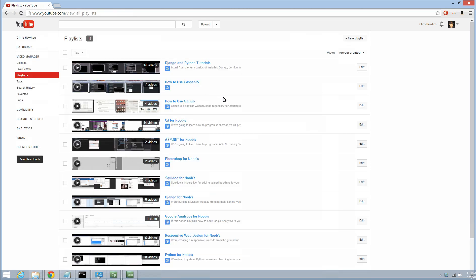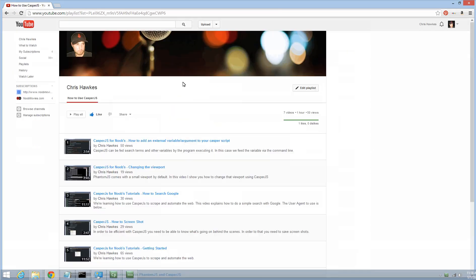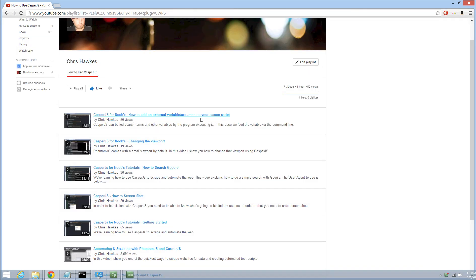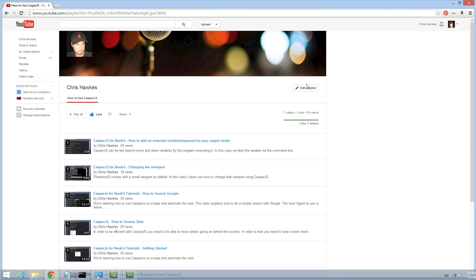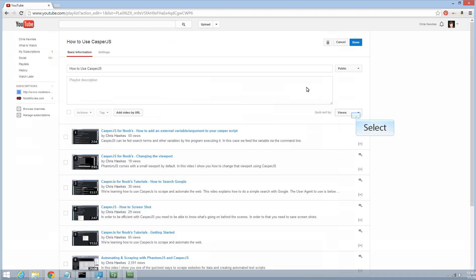To do that, you go to your playlist - for example, I'm going to click this Casper one. If you go to Edit Playlist first, you have these predefined quick sort options by views, titles, date, random, and reverse.